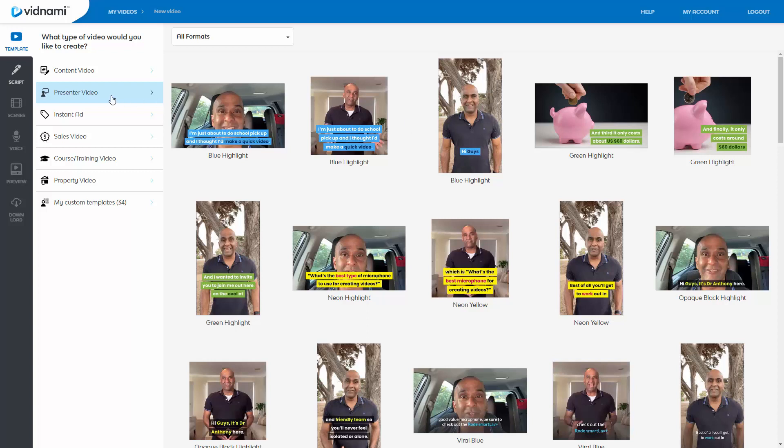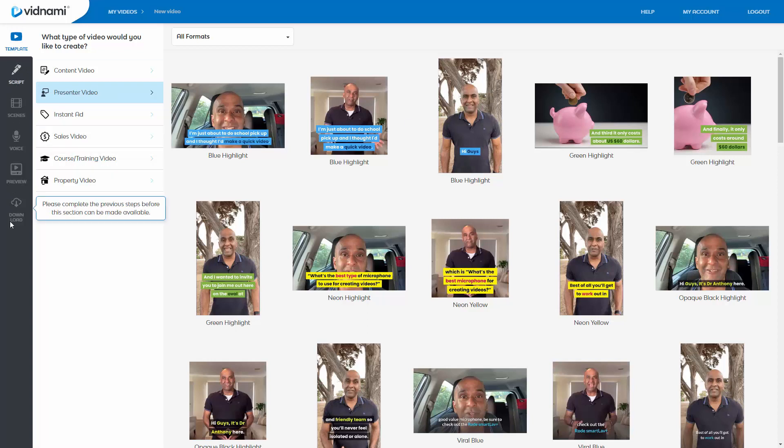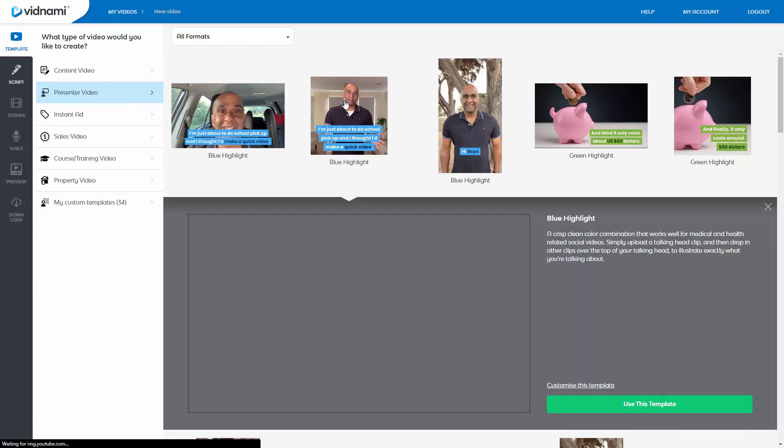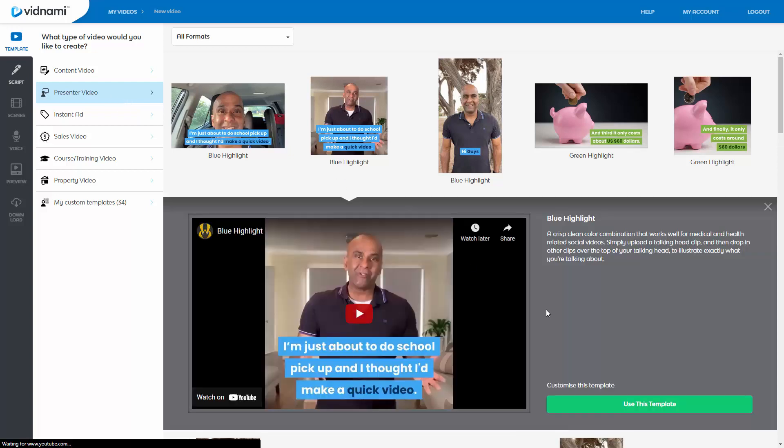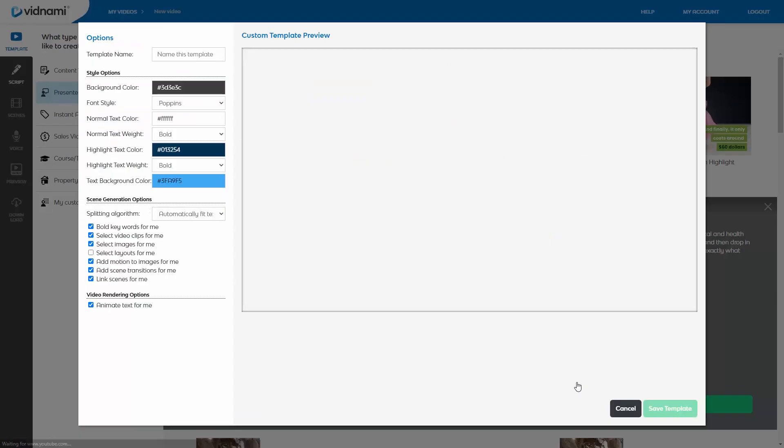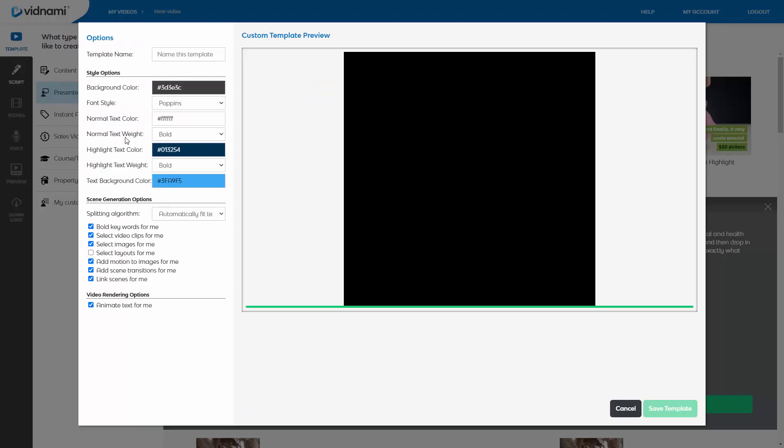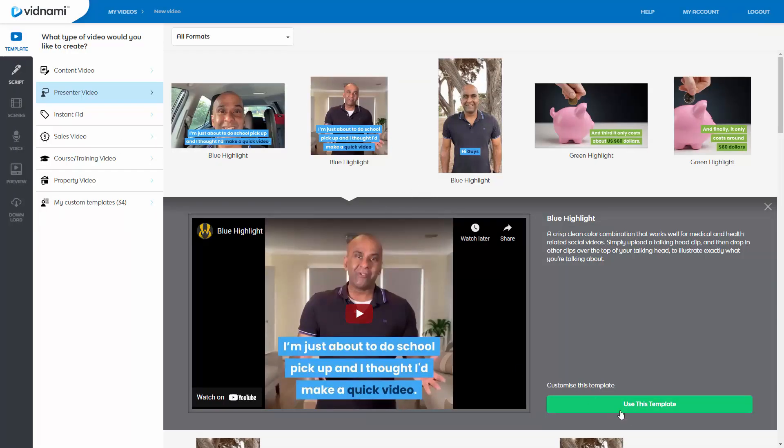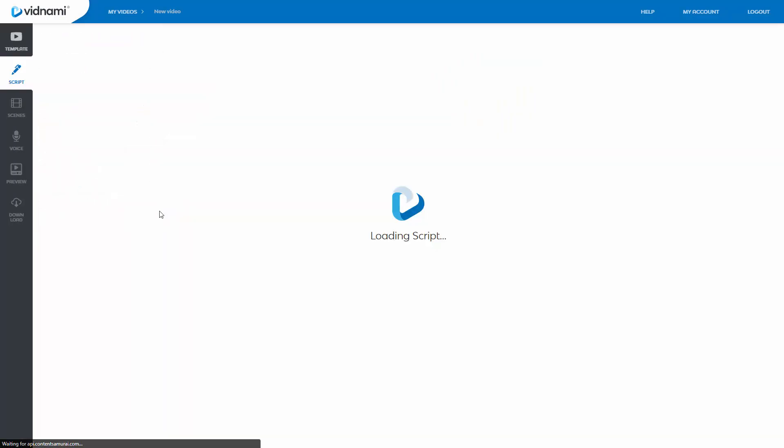Now, let's take a look at the presenter video first. I'll show you the entire process in the left-hand side of creating the video. And then we'll take a look at either an instant ad or a content video, probably a content video. So presenter video. What is this? This is the video I use a lot. And what this allows you to do is you first pick a template. You can customize it if you want. You can change the colors. You can name it. Background colors, fonts, how the font looks, etc. But I'm just going to use this default template right here.